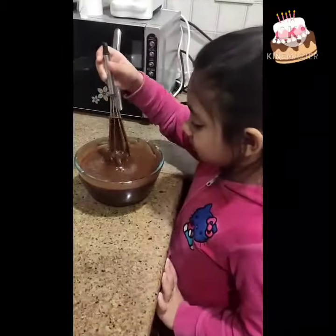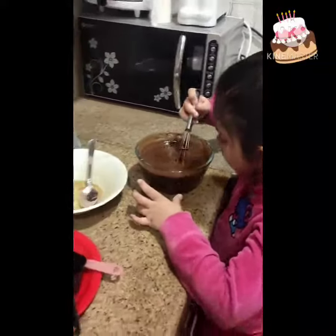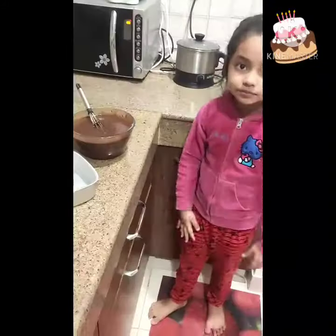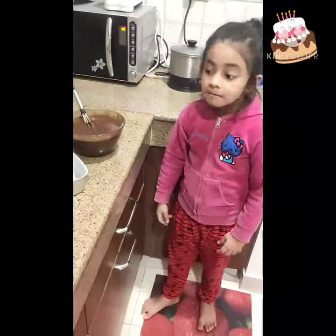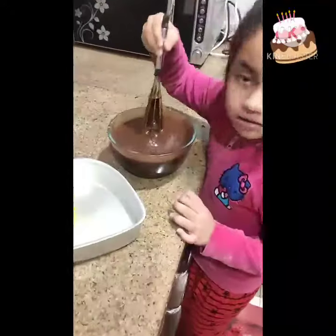Now mix it properly. My cake powder is ready.